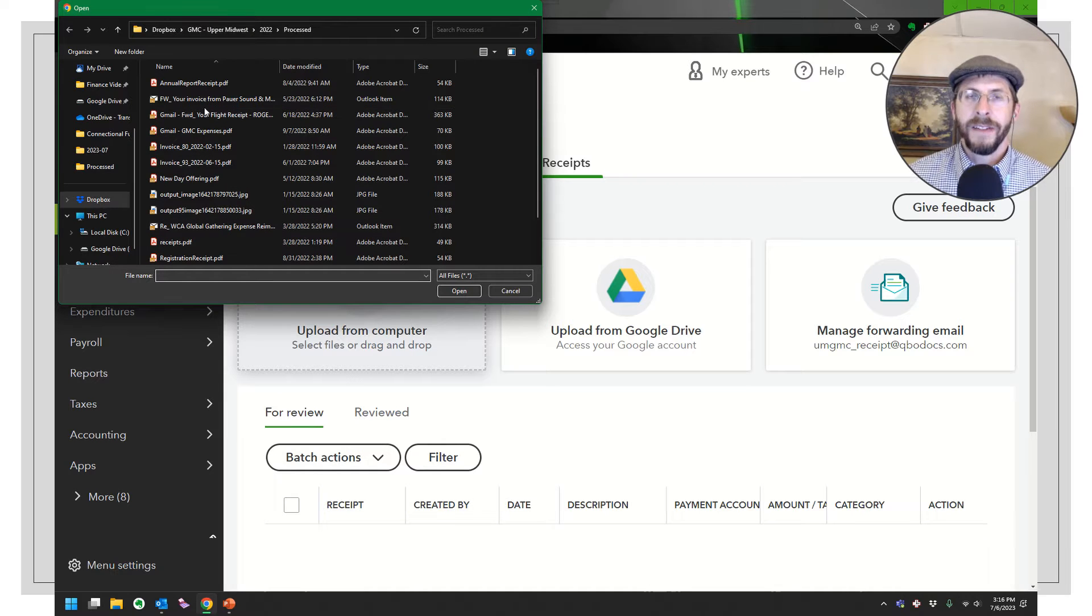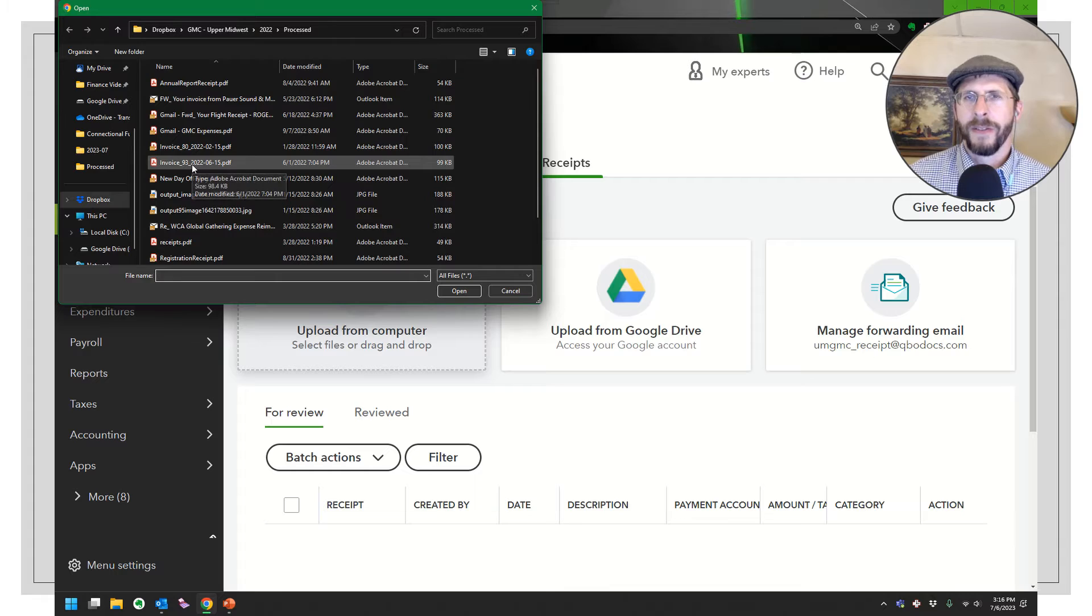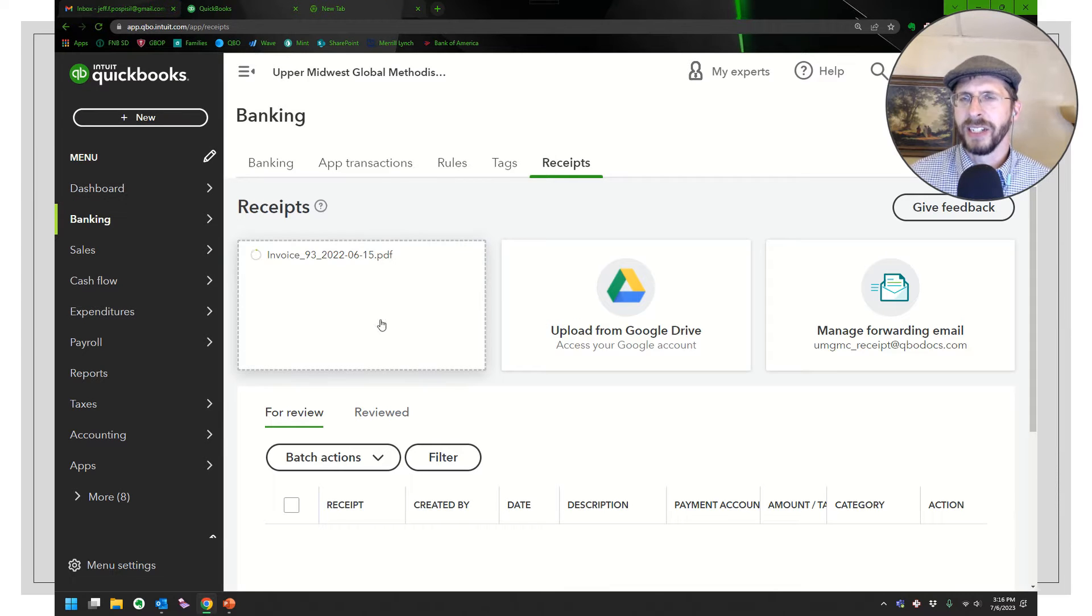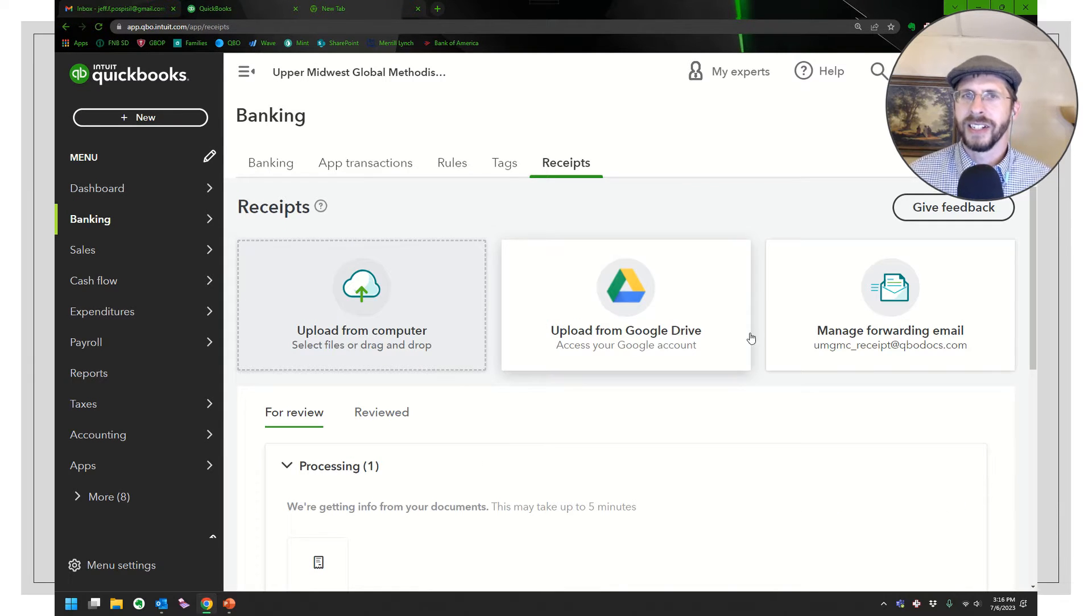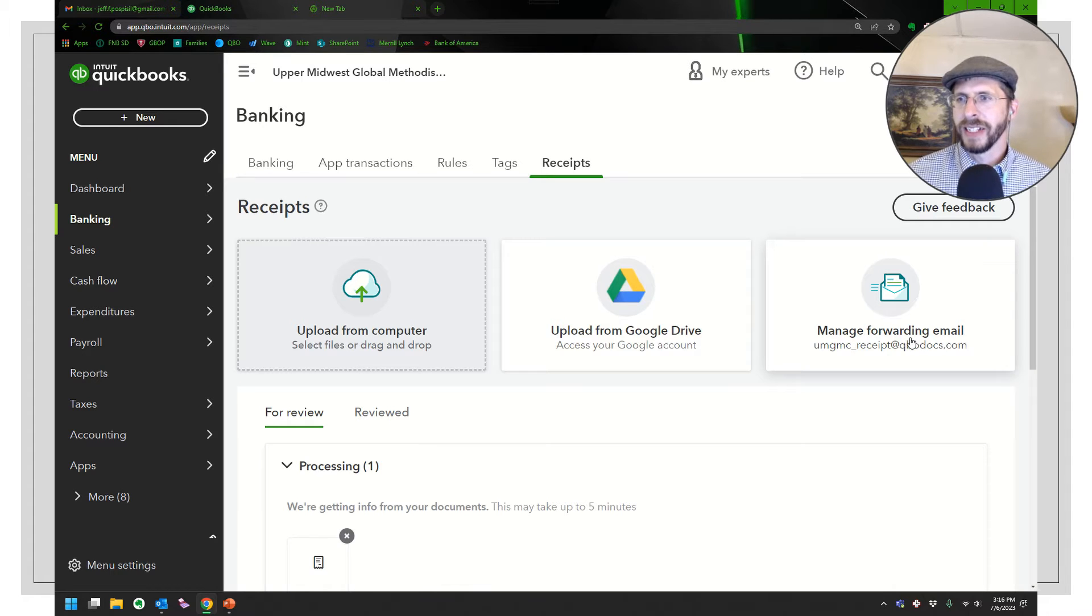If you had a shared—you could even just have people forward their receipts right to you, but you could have a shared Dropbox file and you can then just upload them right from there and it'll go ahead and process.